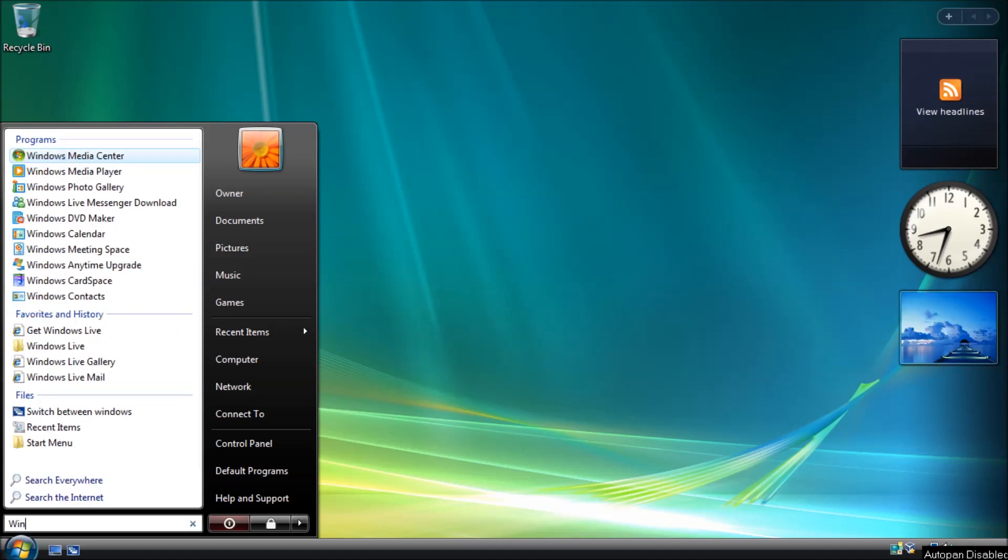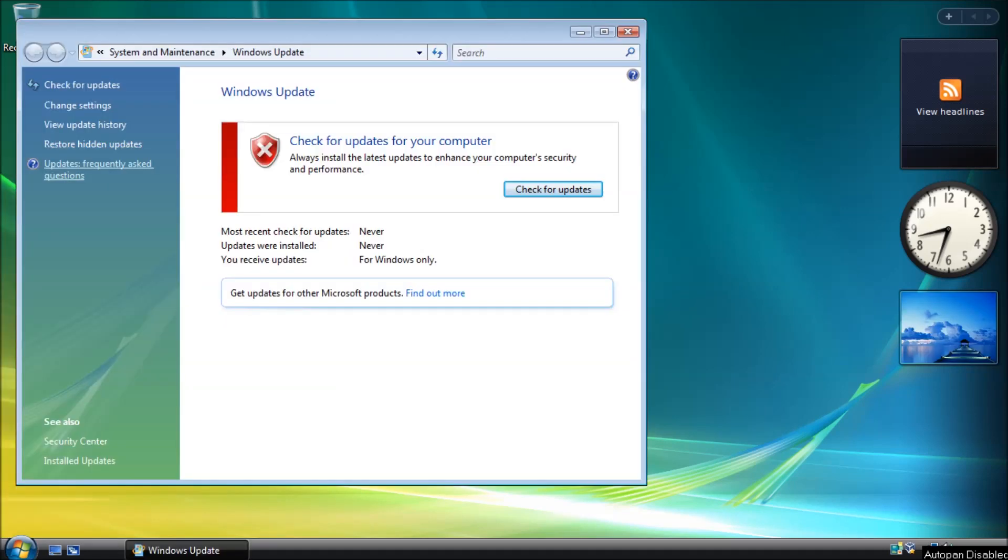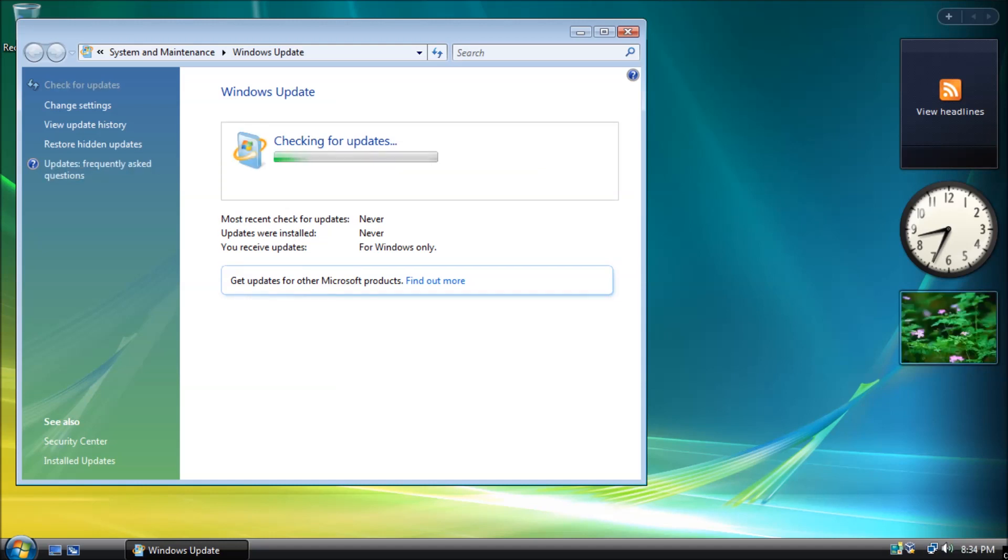Today we're looking at how to solve the Windows Vista check for updates getting stuck. After installing Windows Vista with Service Pack 2, you may find that checking for updates takes an extremely long time to complete.